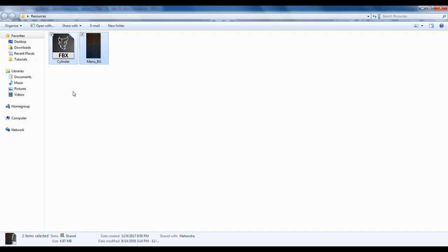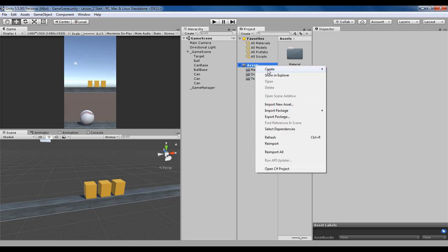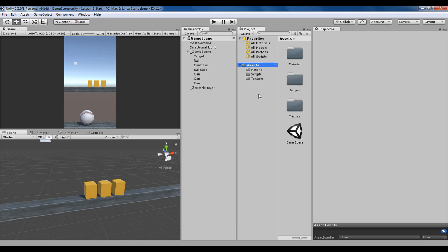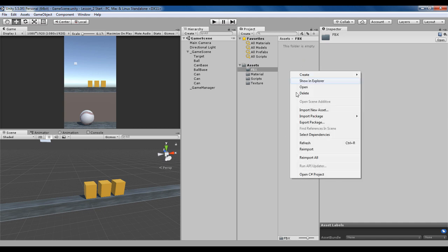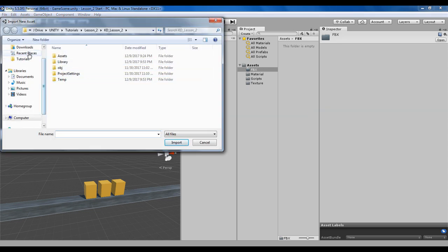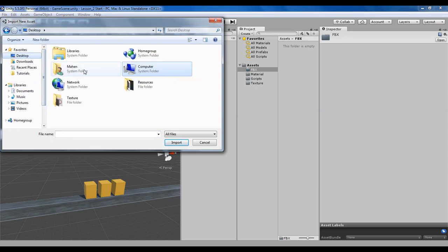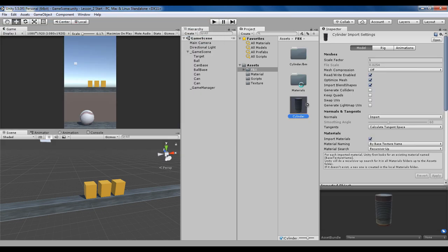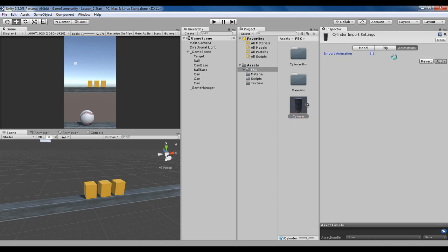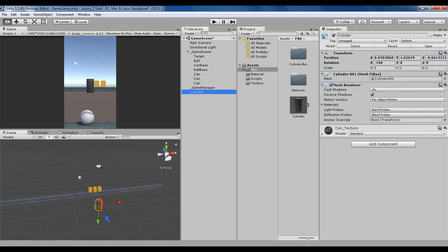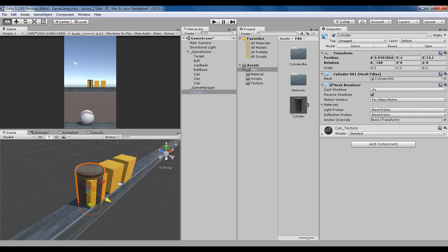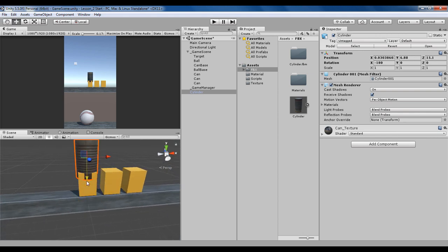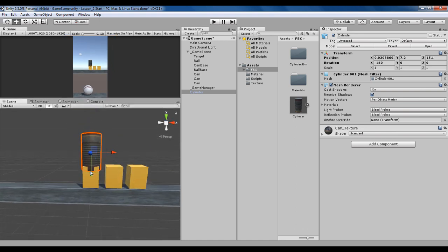I've already imported a cylindrical mesh, so let's import this. I'm creating a new folder called FBX. I'll install all my FBX objects in this folder. Import new asset, go to desktop and resources. The first important thing is uncheck the animation, hit apply, and set the rig to none.